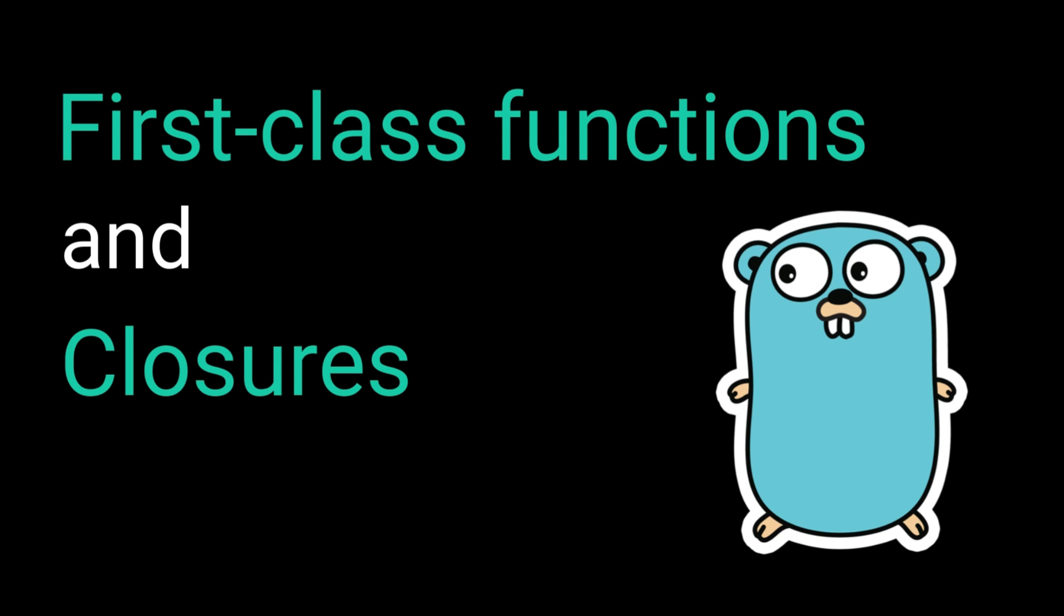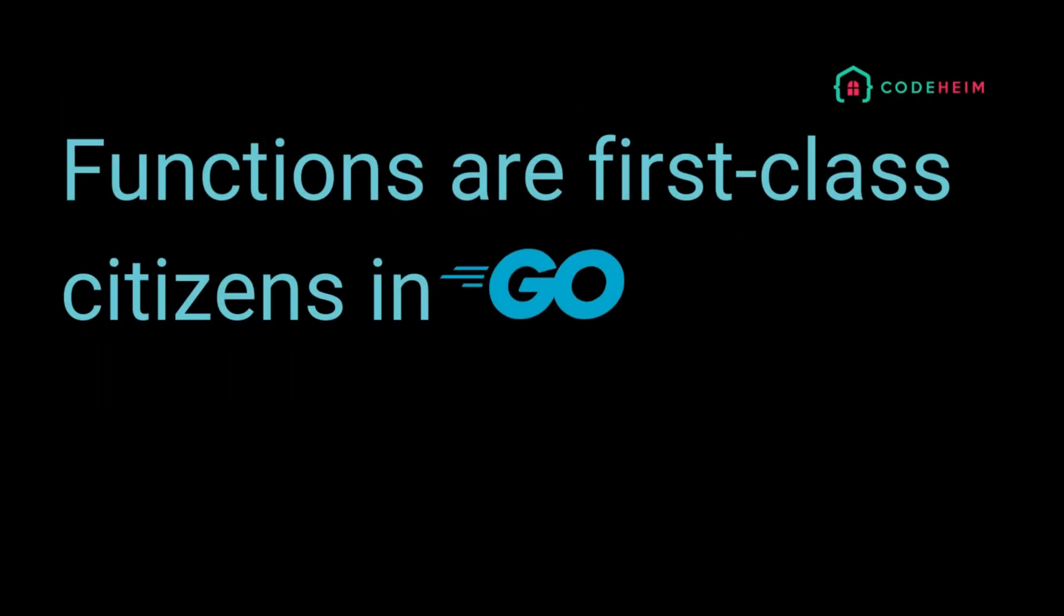If you're into clean, modular, and flexible code, this is going to be a game-changer. Let's begin with first-class functions.